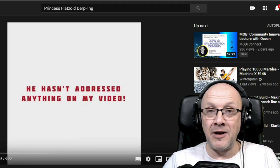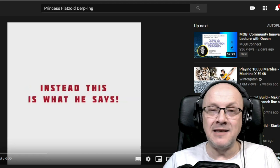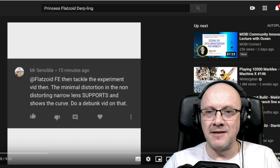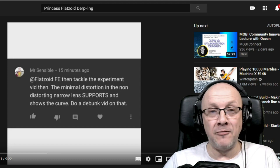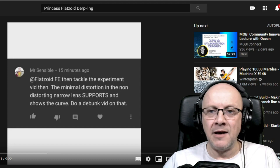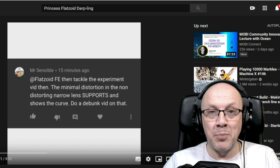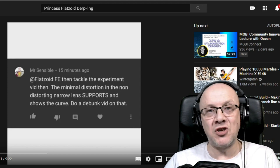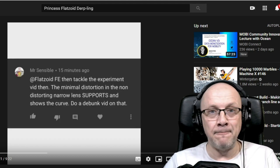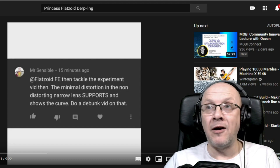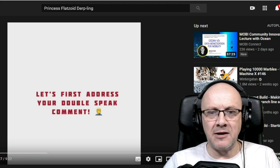He says I haven't addressed anything in his video because it was within 24 hours — I have a life. Instead, this is what he says: 'Okay, my comments — Flatzoid FE, then tackle the experiment video. The minimal distortion in the non-distorting narrow lens supports and shows the curve. Do a debunk video on that; I am more than open to it. I encourage it.' My comment, at double speed.